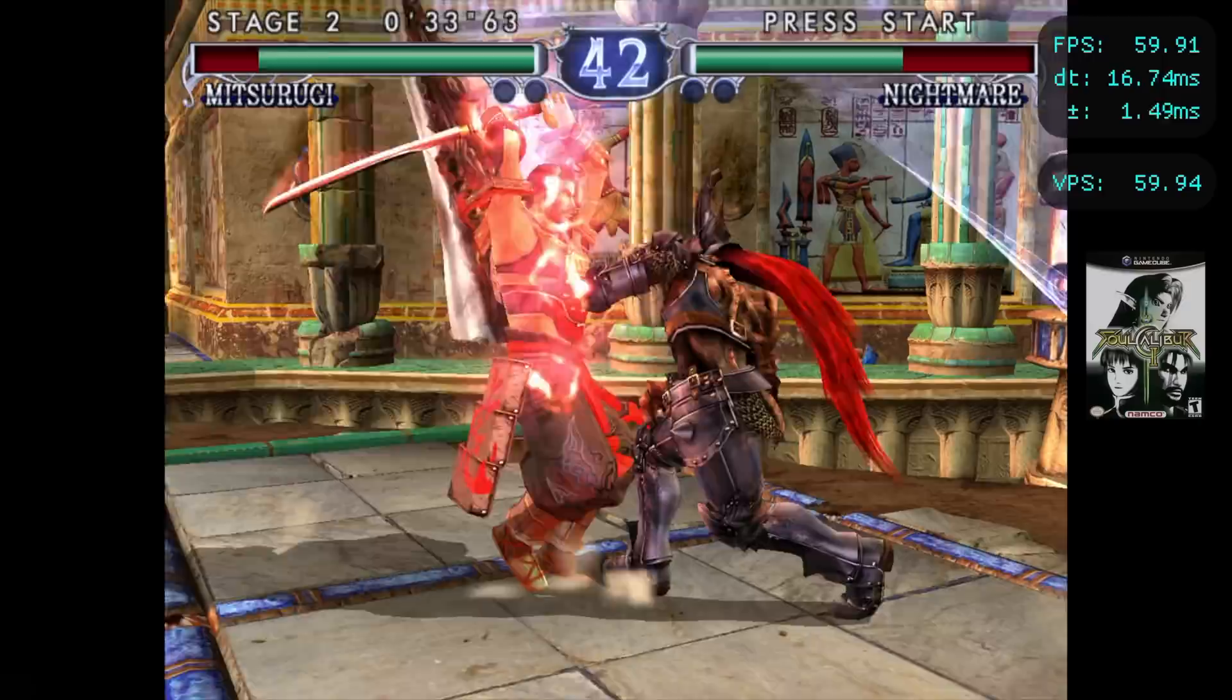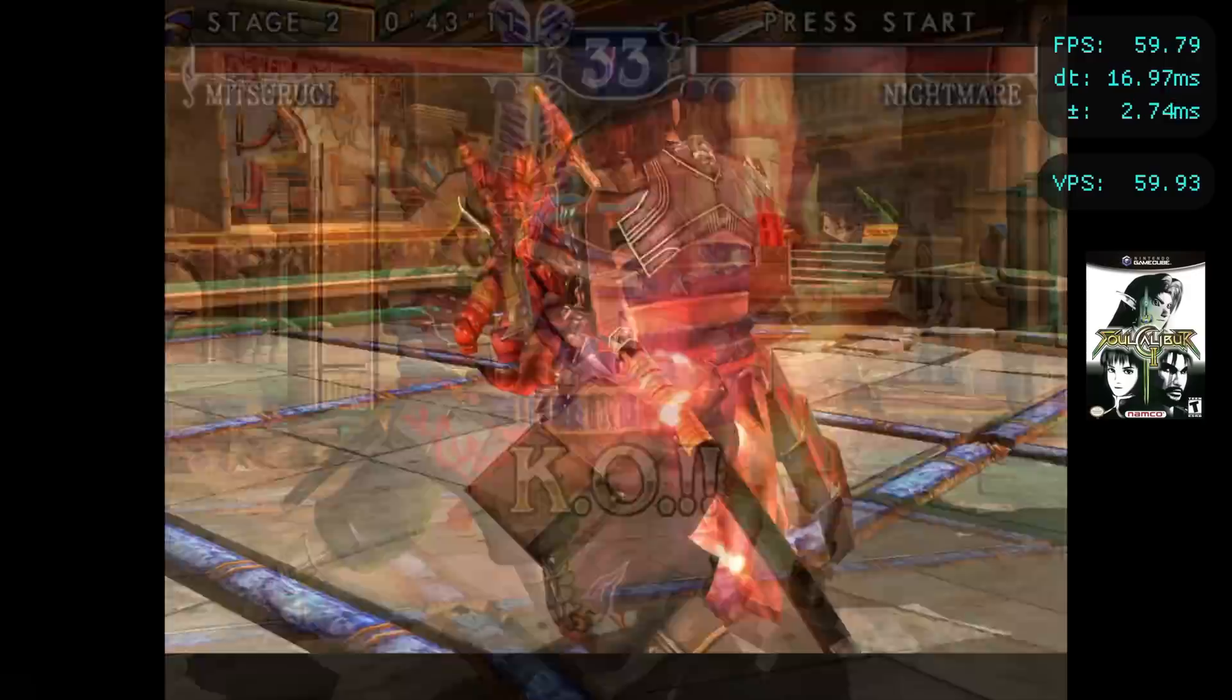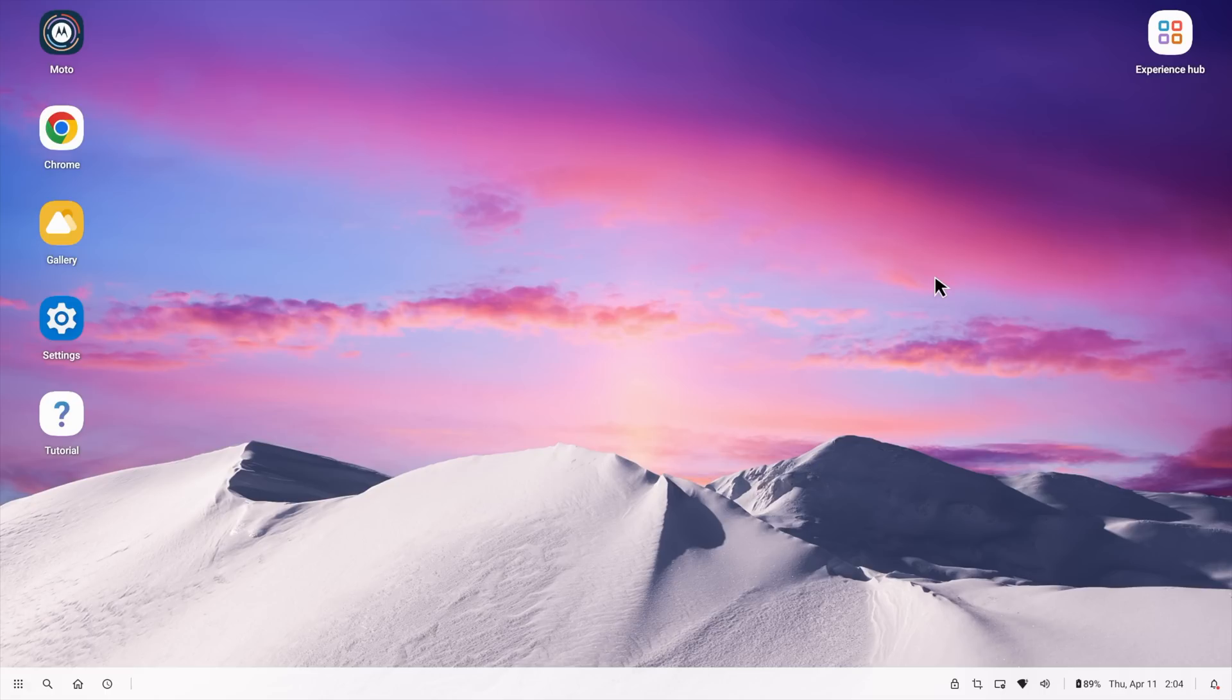And the easier to run games you can definitely scale up much more if you wanted to. And finally we've got the Dolphin emulator. I'm at 720p with Soul Calibur 2. With most of the harder to emulate games you will have to go down to the native resolution. Something like F-Zero just isn't going to run at 720p with the Snapdragon 8 Gen 1. At least not on this system. I did have some issues with it. But a lot of the easier to run stuff is going to work great here.